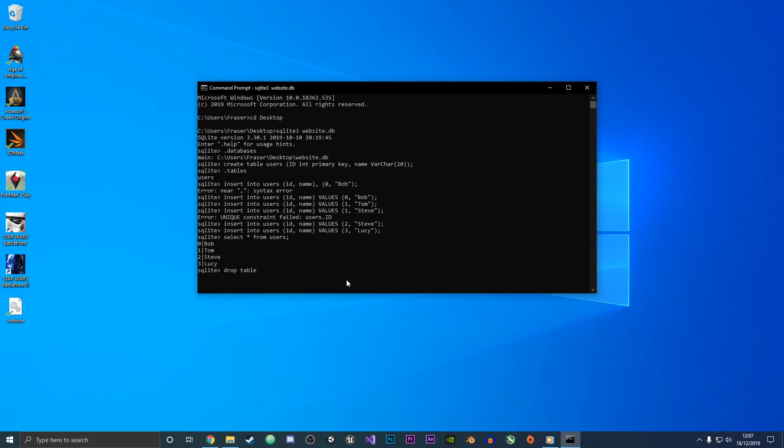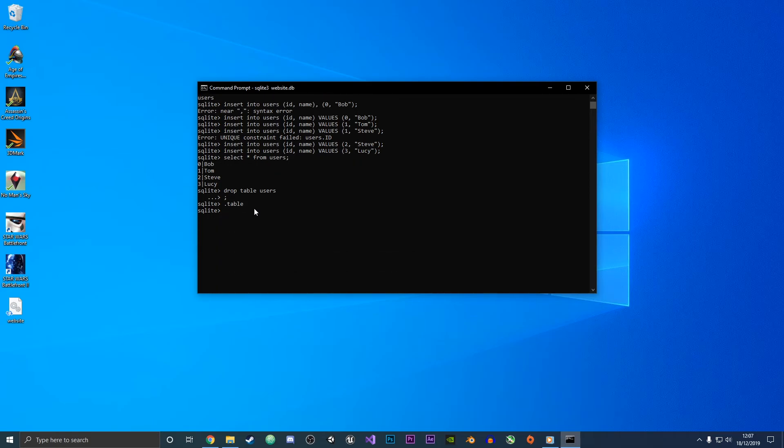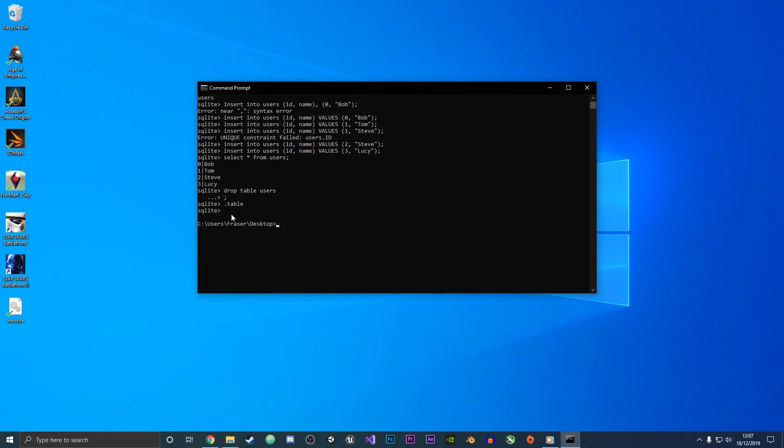If we do .tables now you can see that we have no tables because it's not printed out any of the table names. Then if you do Ctrl+C you will quit the SQLite program, and then what you can do if you want to completely remove the database is just delete the file.